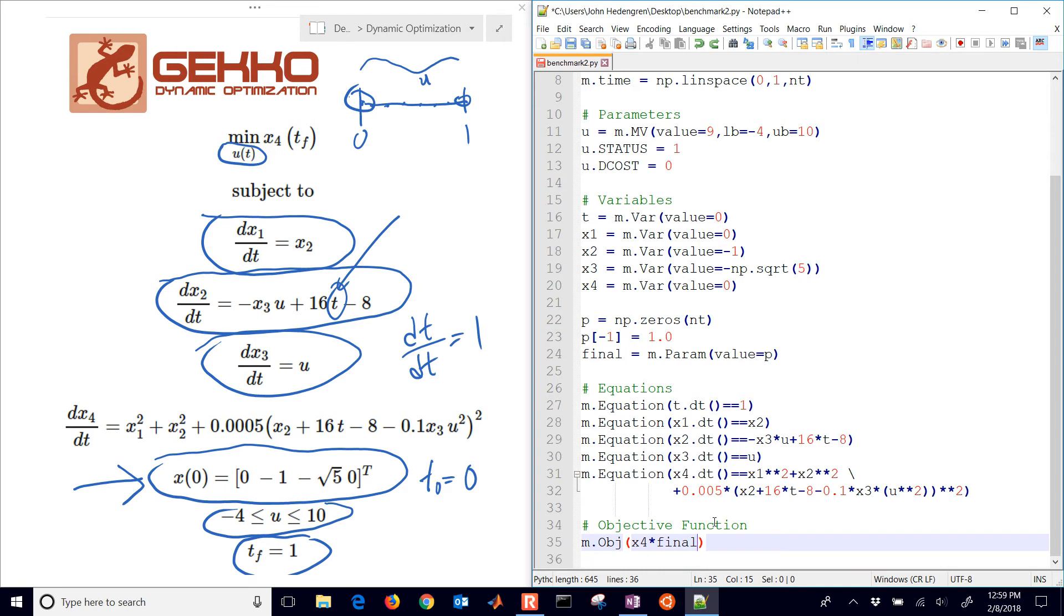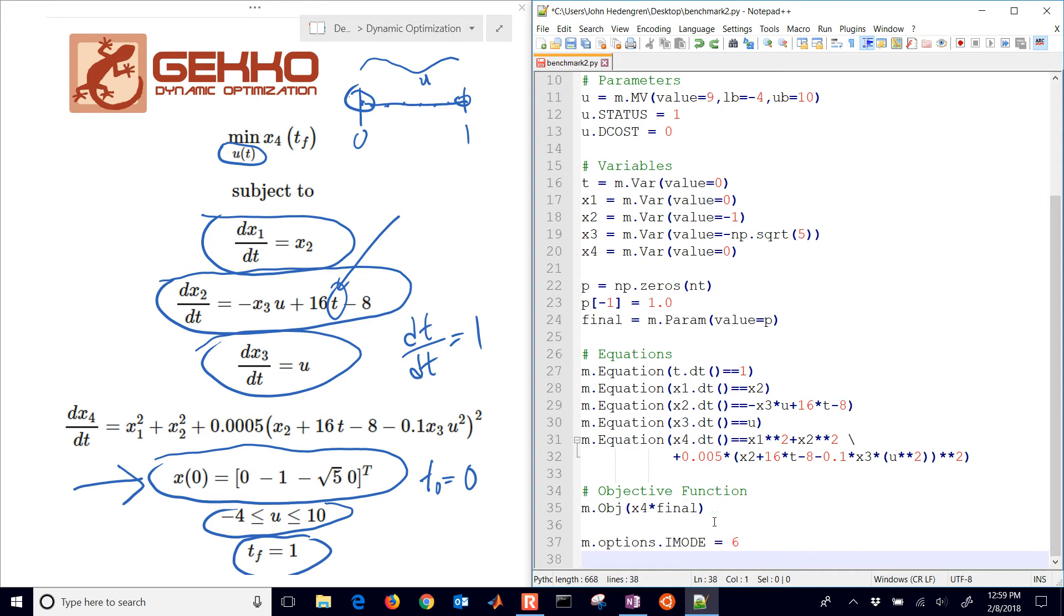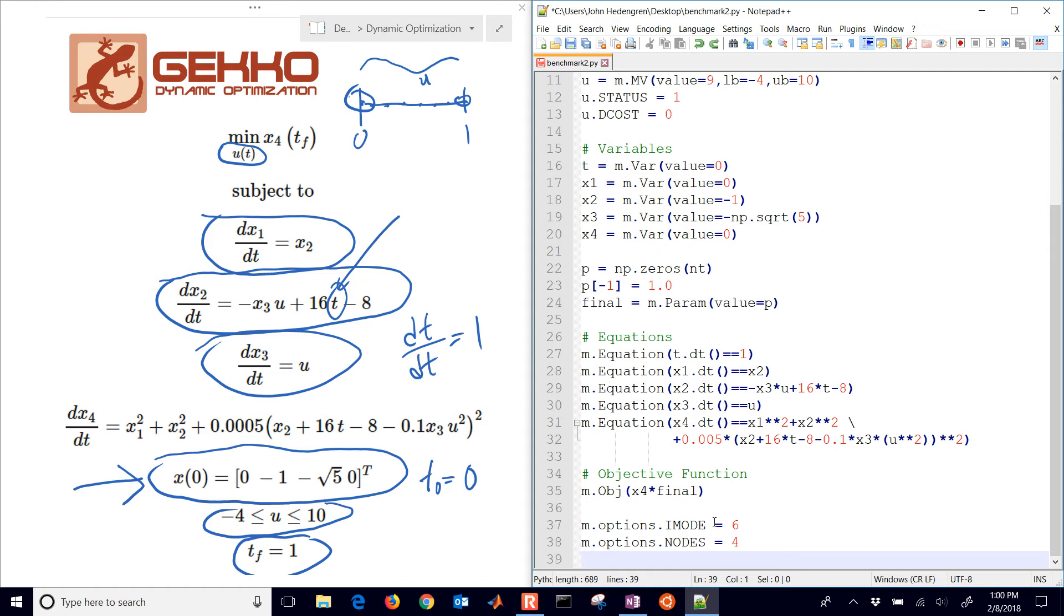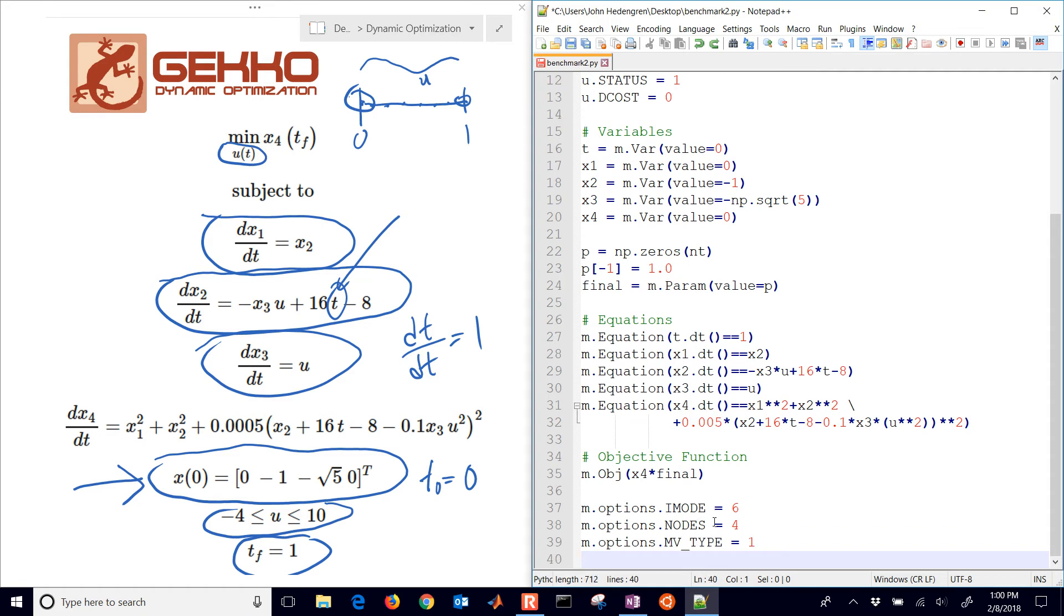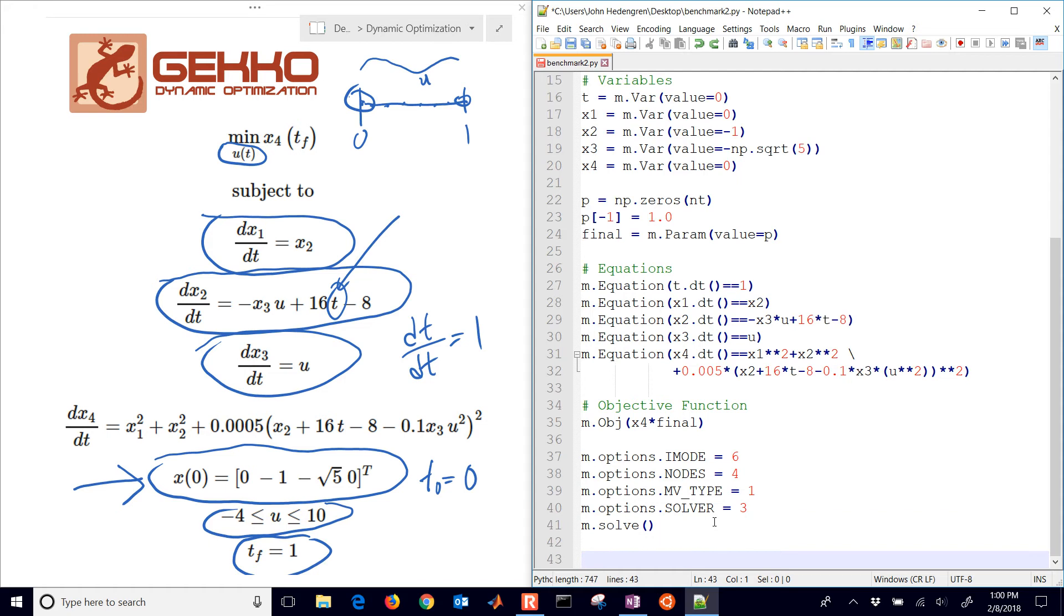Then the objective function, I do x4 times final. The reason I do this is because otherwise it would be minimizing x4 at every time point. By multiplying by something that's zero everywhere and just one at the end, it minimizes just the x4 value at the very end. I have a couple options: IMODE equals 6 for dynamic optimization mode, nodes for the number of collocation points per time interval, MVTYPE equals 1 for linear interpolation, and solver equals 3 for the IPOPT solver. Then I'm going to solve it.